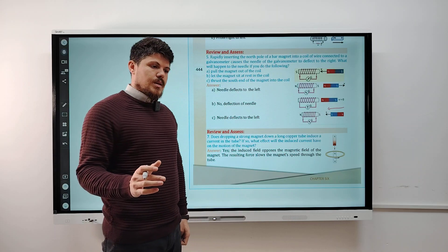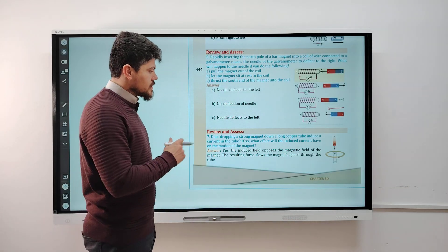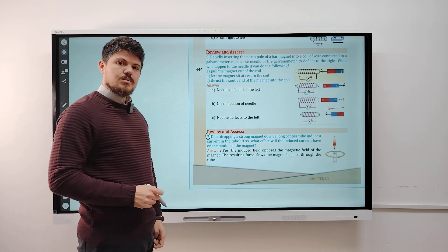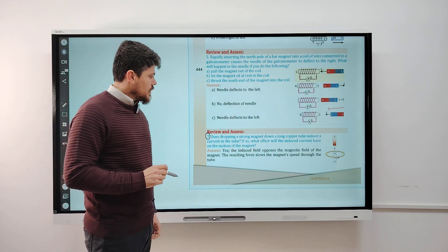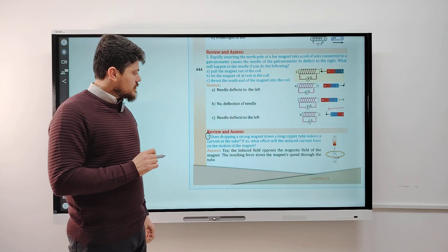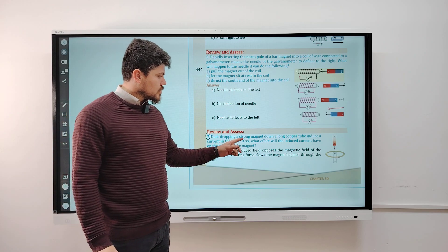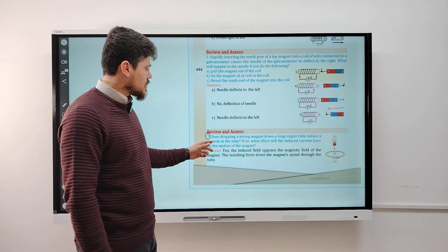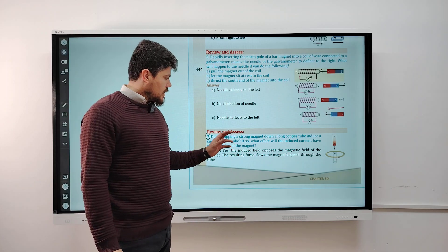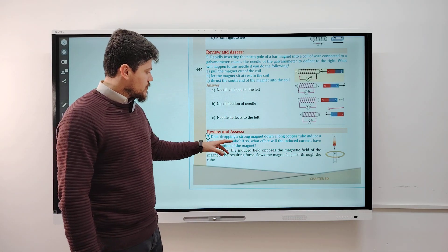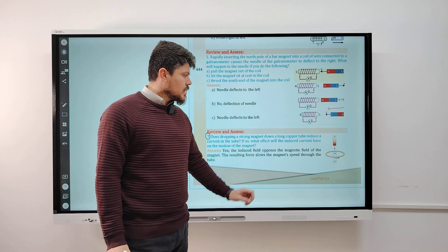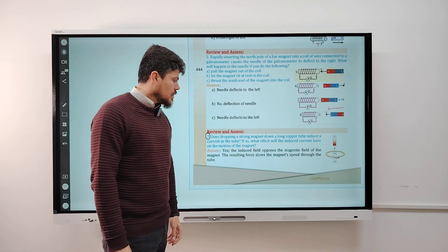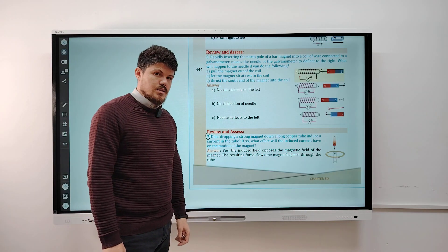Hello, dear students. In a previous lesson, we stopped here at question 7 from the chapter review in chapter 6. Question 7 asks: does dropping a strong magnet down a long copper tube induce a current in the tube? If so, what effect will the induced current have on the motion of the magnet?